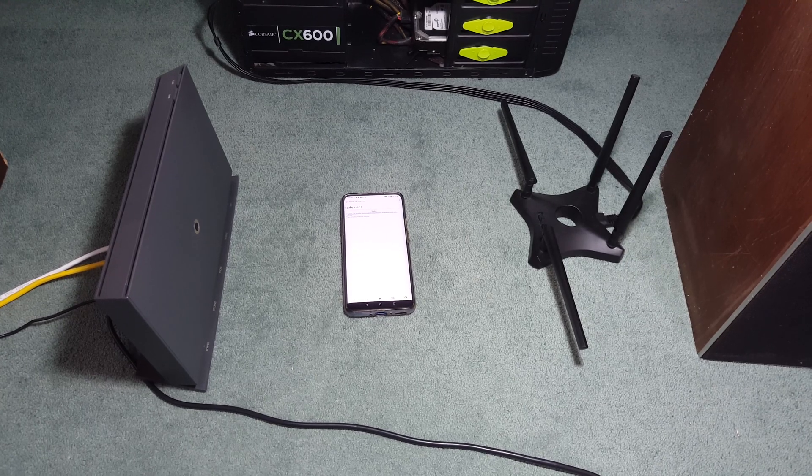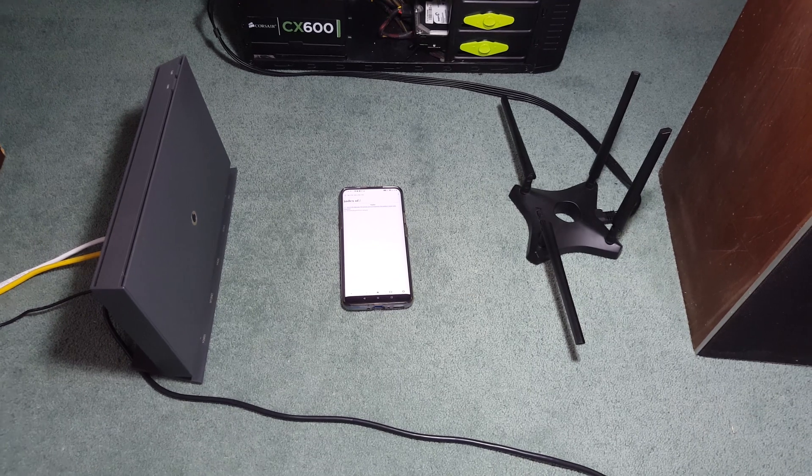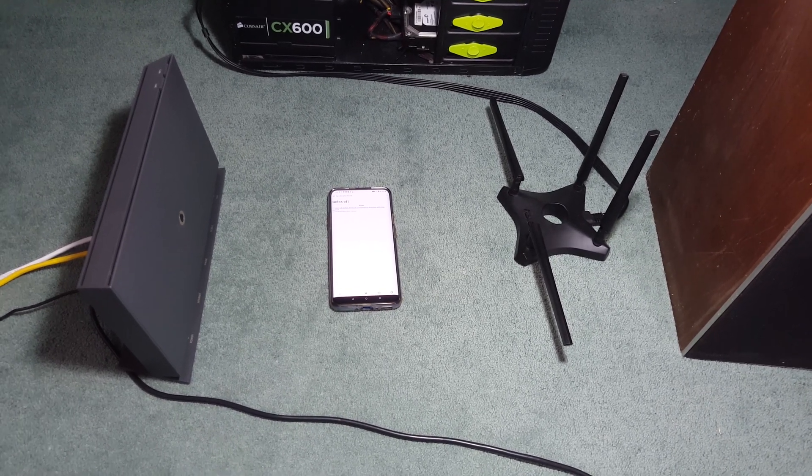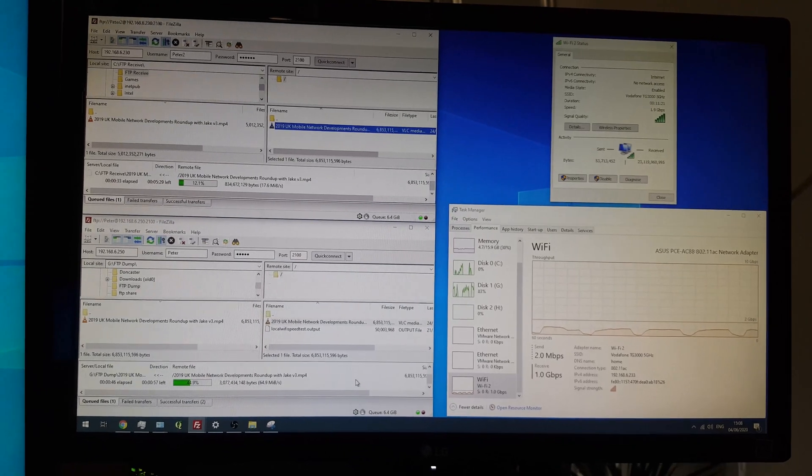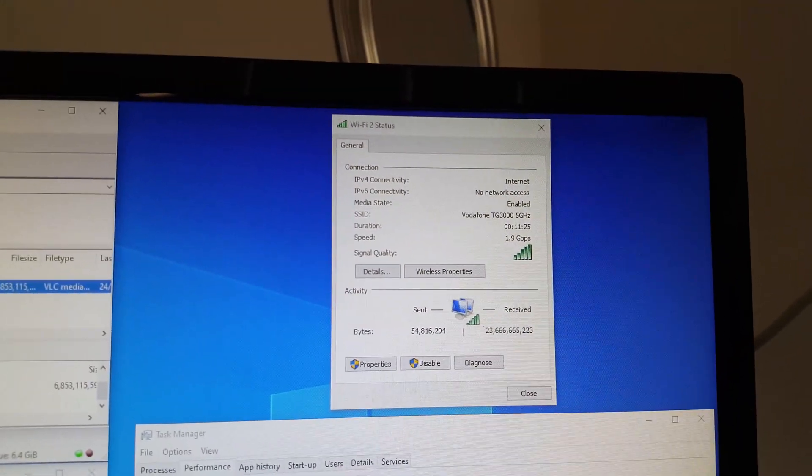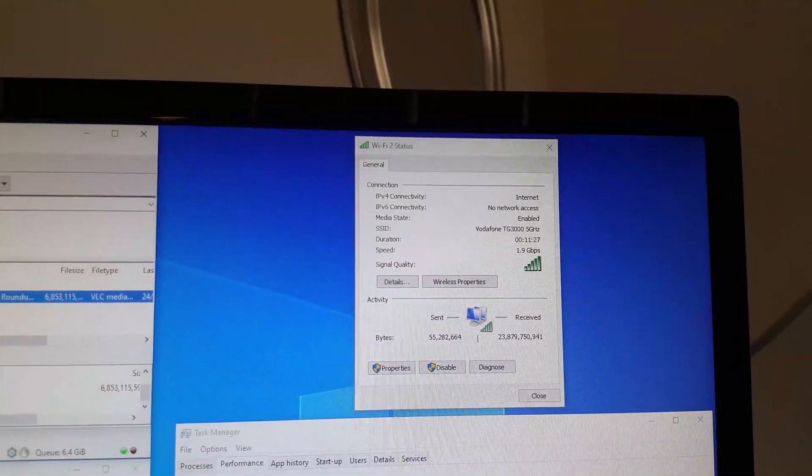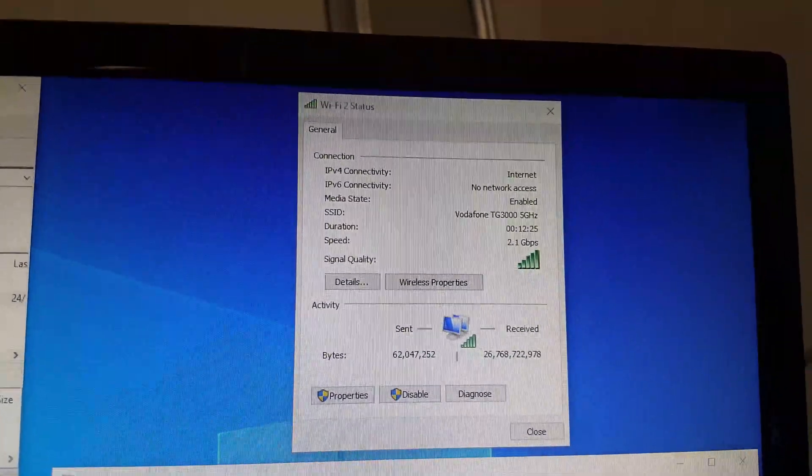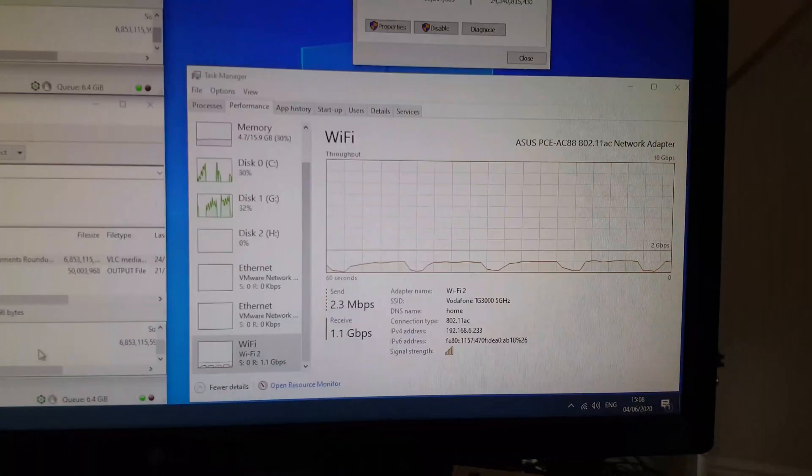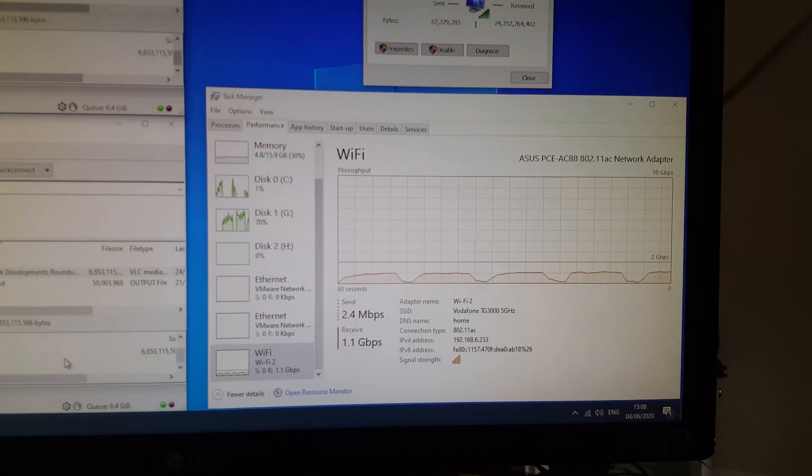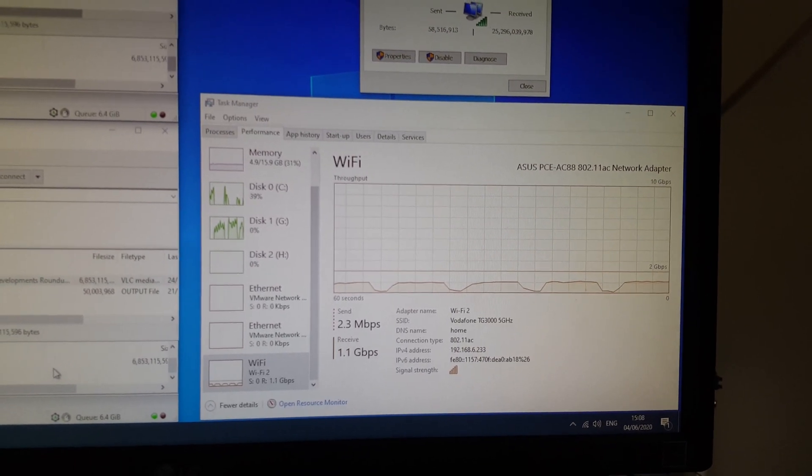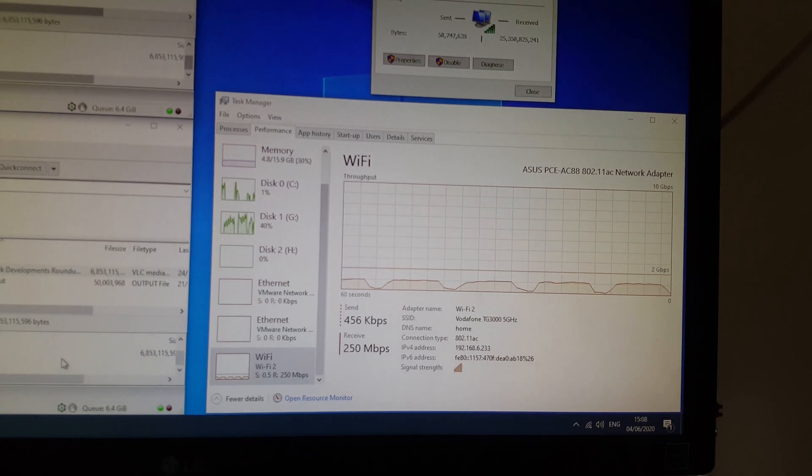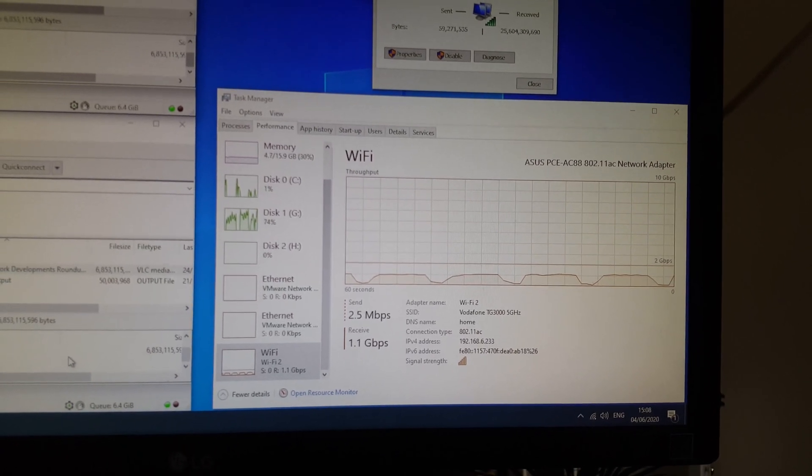Now it's time to test out the Vodafone hub. Same setup as before, so I'll go through things a little bit quicker. With the ASUS on 5GHz, our link rate is changing a little bit between 1.9Gbps and 2.1Gbps, with an actual throughput of between about 1.1Gbps and then around about 200Mbps as we were seeing before with the BT hub.